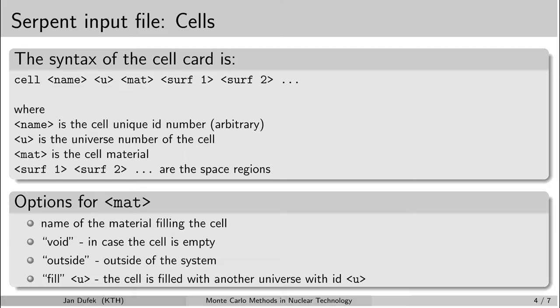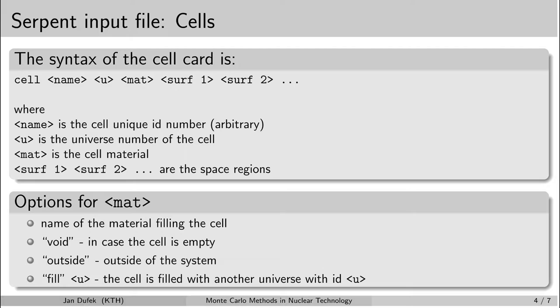The parameter after that is the material with which the cell is filled. And there are several options here. Either you can state the name of the material. So this is in case the cell is filled with a material card. The other option is to write the word void here. In this case the space is filled with void, so there is no material present.